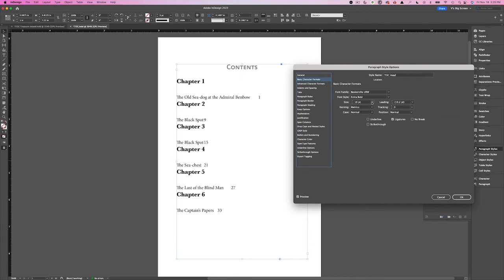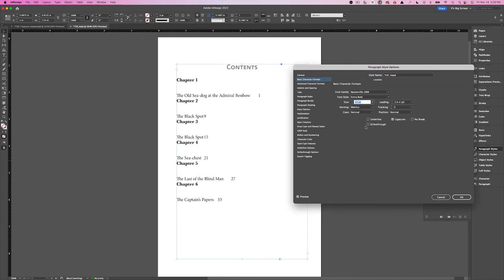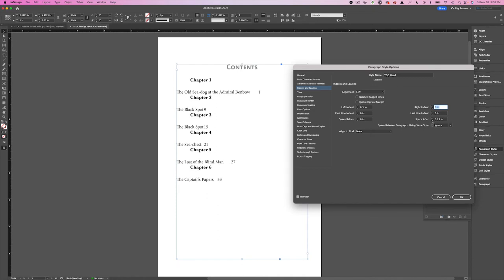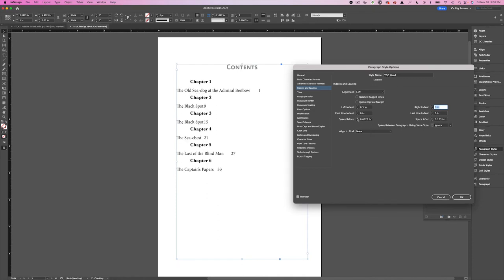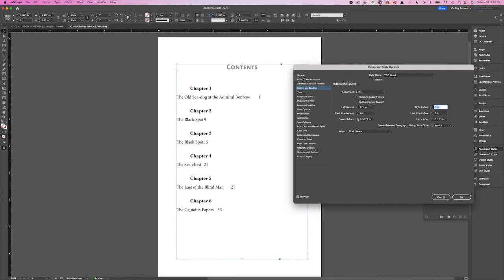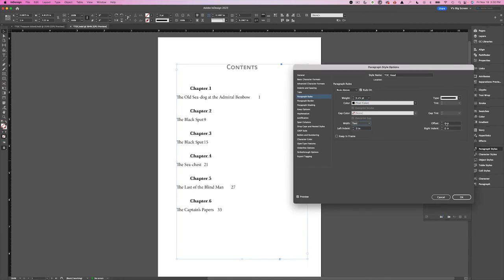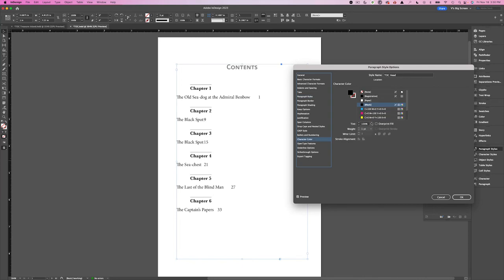I right-click to bring up the paragraph style options. I'm going to keep the extra bold weight but reduce the size. Under Indents and Spacing, I want this indented maybe half an inch, with space after reduced to about an eighth of an inch. I'm going to add a rule above — I like that look. Going to Paragraph Rules, turn the rule on, set it to half a point. For the width, instead of Column I just want Text, and I'll offset it above the text. I'll change the character color to 80% — that's looking much better. Hit OK.